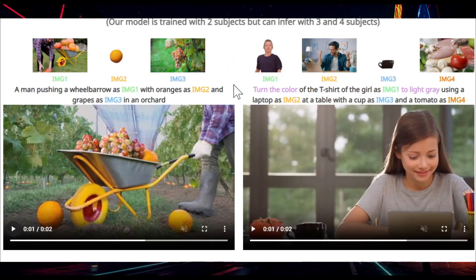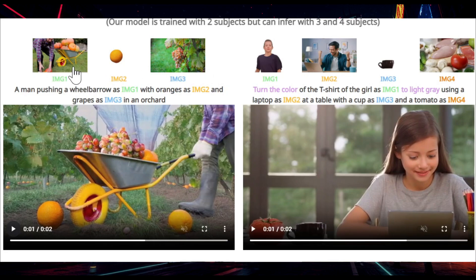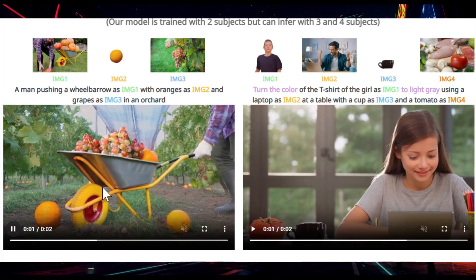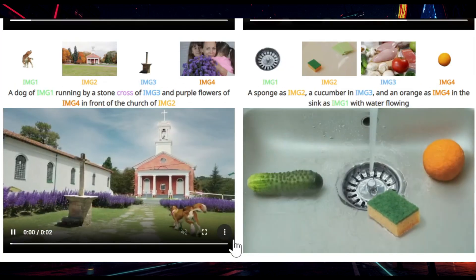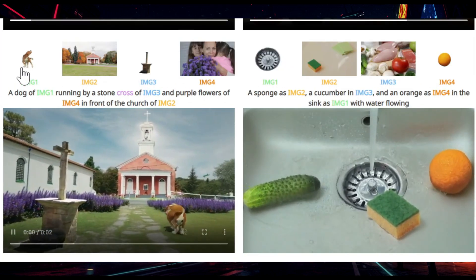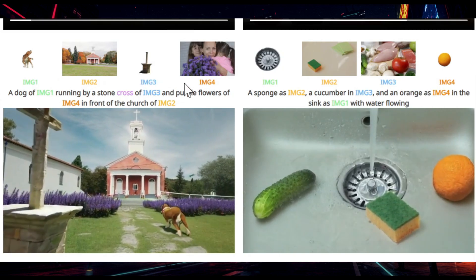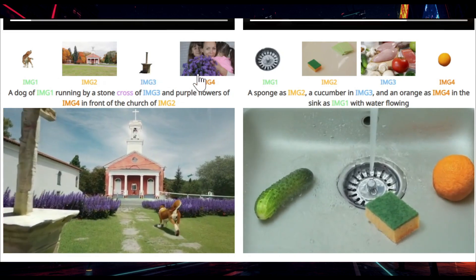The man is now wearing a black coat and using his laptop. They say this model can handle more than two images — three or four images. For example, image one is a man holding a pumpkin, image two is an orange, and image three is grapes. If you play the video, you can see all the ingredients together in one video.